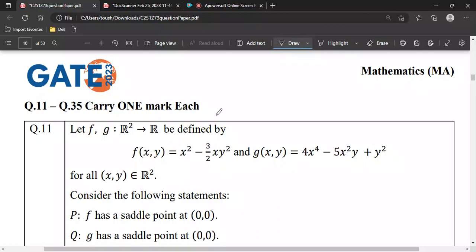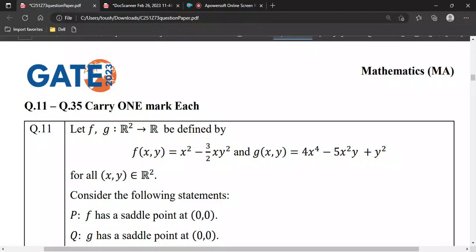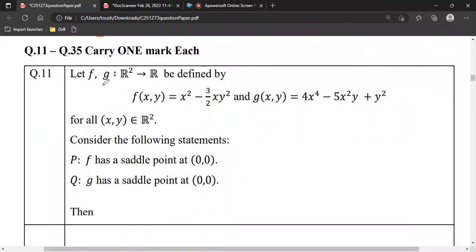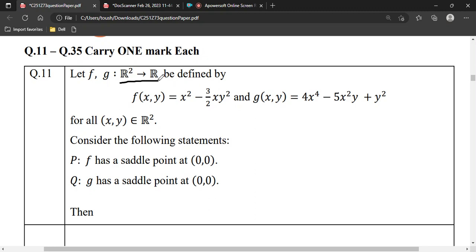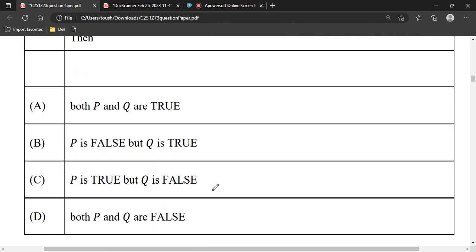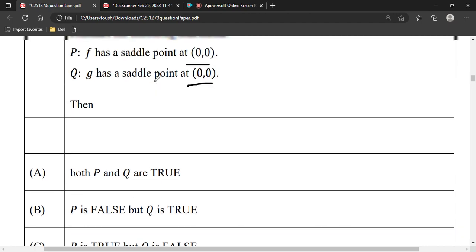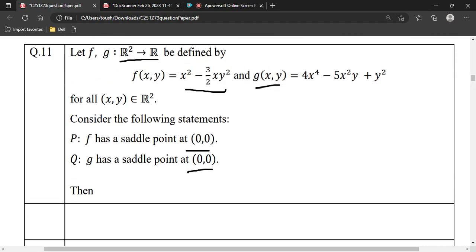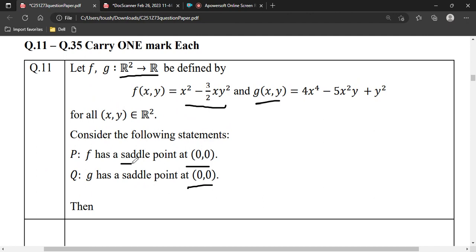This question is from GATE 2023, from functions of several variables. They say that f and g are functions from R to R — real-valued functions. f(x,y) is defined as x² minus (3/2)xy², and g(x,y) is also defined. We have to verify that f has a saddle point at (0,0) and g has a saddle point at (0,0). These are the options we need to check.